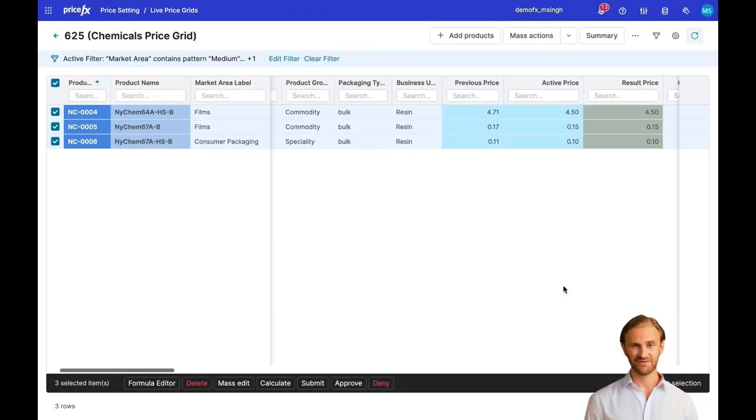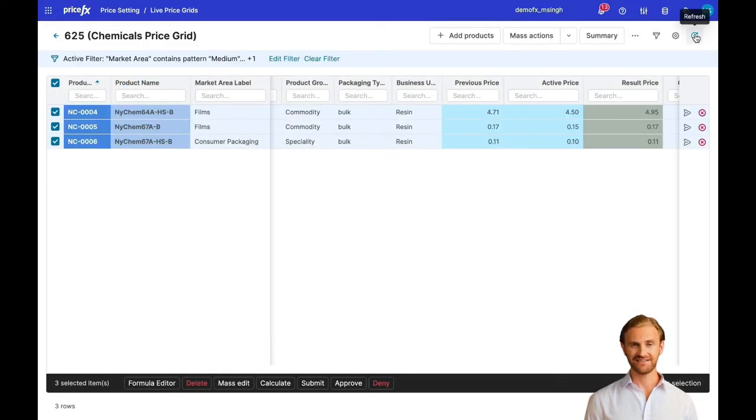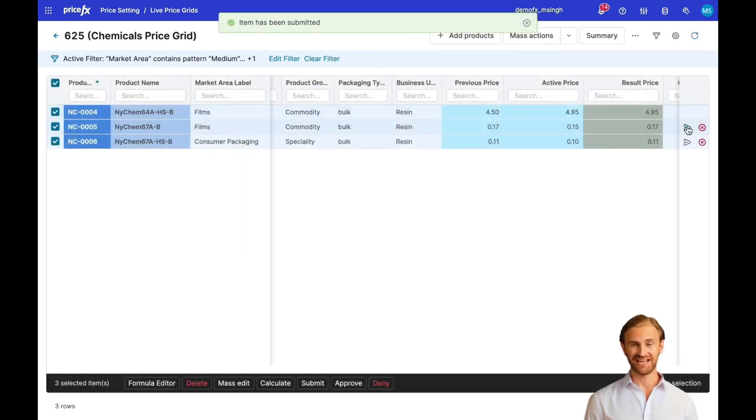Once the prices are recalculated, we can see new resulting prices which have been increased by 10%. In the next step, we approve the prices to make them active.